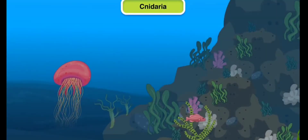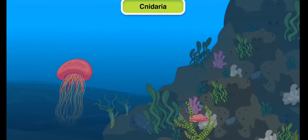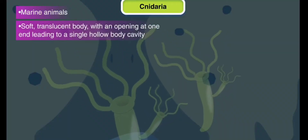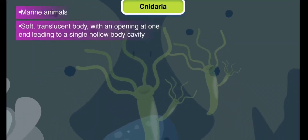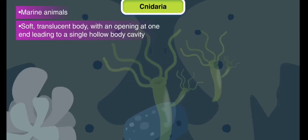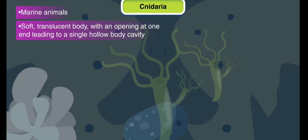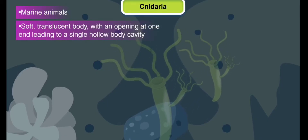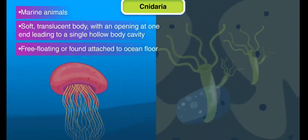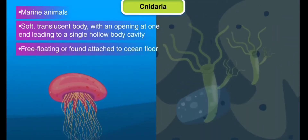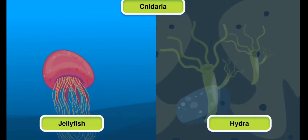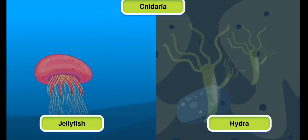Phylum Cnidaria: Cnidarians are marine animals that have a soft, translucent body with an opening at one end. This opening leads to a single, hollow body cavity. Animals of this group are either free-floating or found attached to the ocean floor. Hydra and jellyfish are examples of cnidarians.